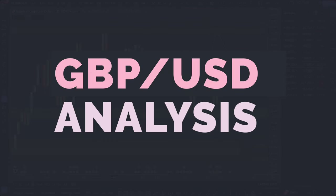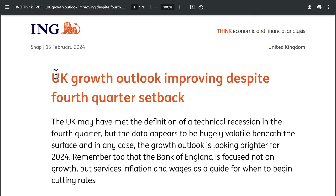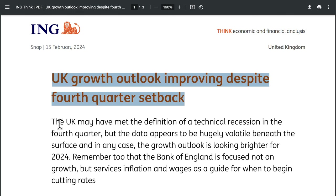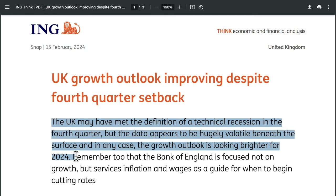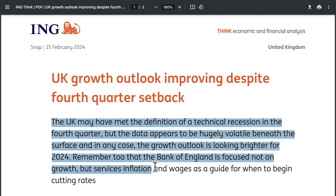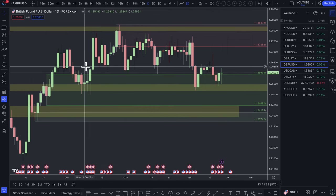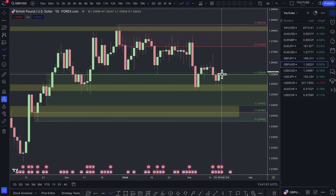Looking at the pound — this week GDP data came out, which was very disappointing but kind of expected. There's a positive spin: the UK may have met the definition of a technical recession in Q4, but the data appears hugely volatile beneath the surface and the growth outlook is looking brighter for 2024. Remember the Bank of England is focused not on growth but on services inflation and wages as a guide for when to begin cutting rates. So the pound hasn't sold off as much, because the UK recession hasn't necessarily swayed the Bank of England's decision on when to cut. The devil is always in the details when it comes to understanding the fundamentals.